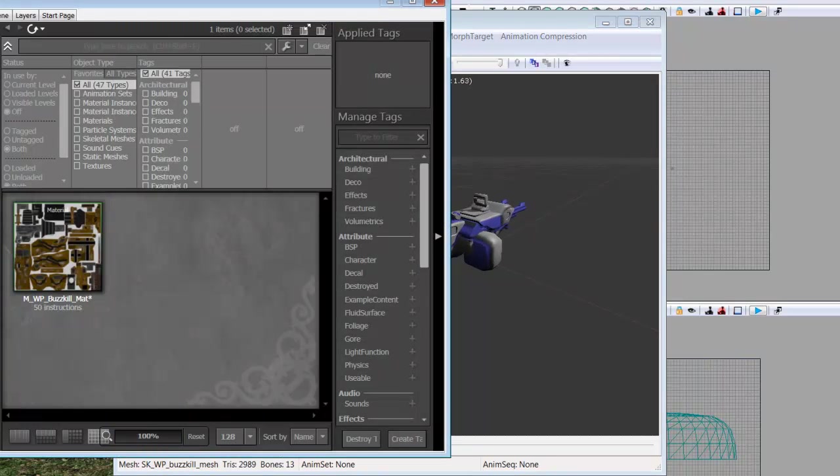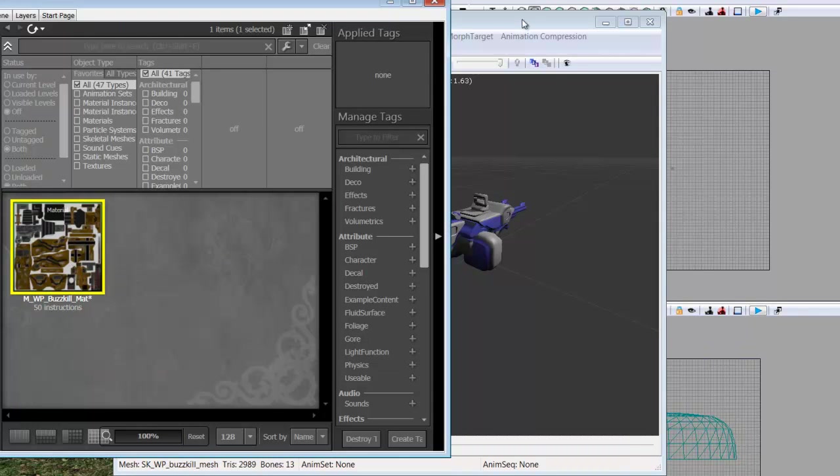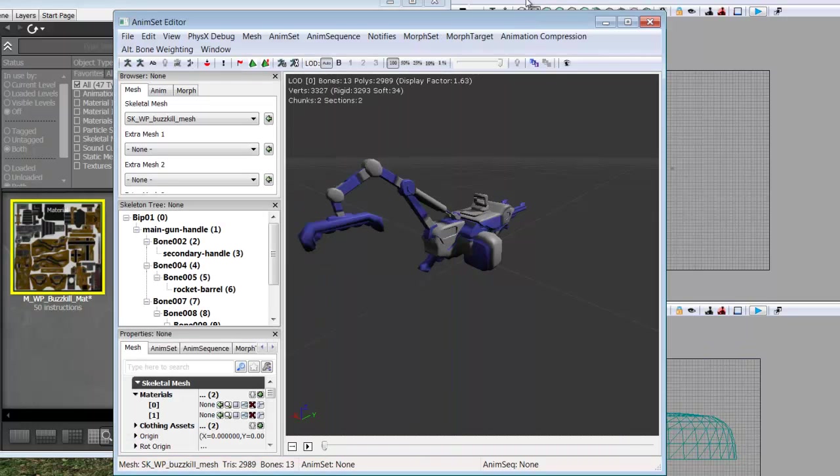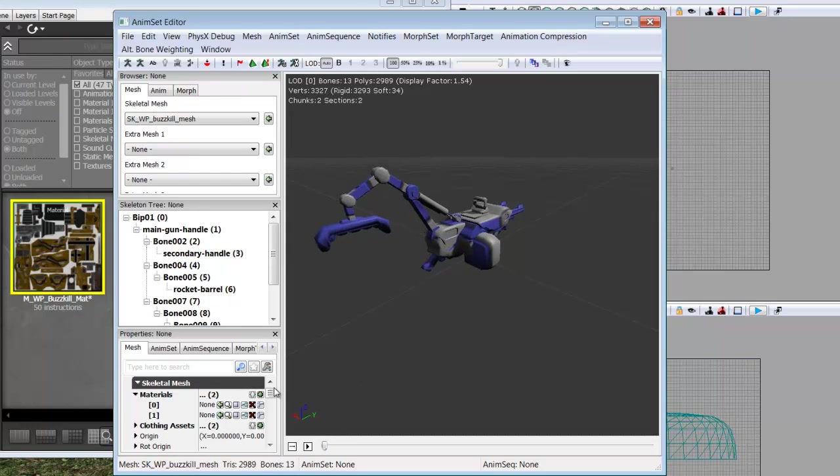Inside of the content browser select your material then come back into the static editor and you'll see that on the left side there is a bunch of tabs: Mesh, Animset, Animsequence. You'll see one that says Materials under Skeletal Mesh.